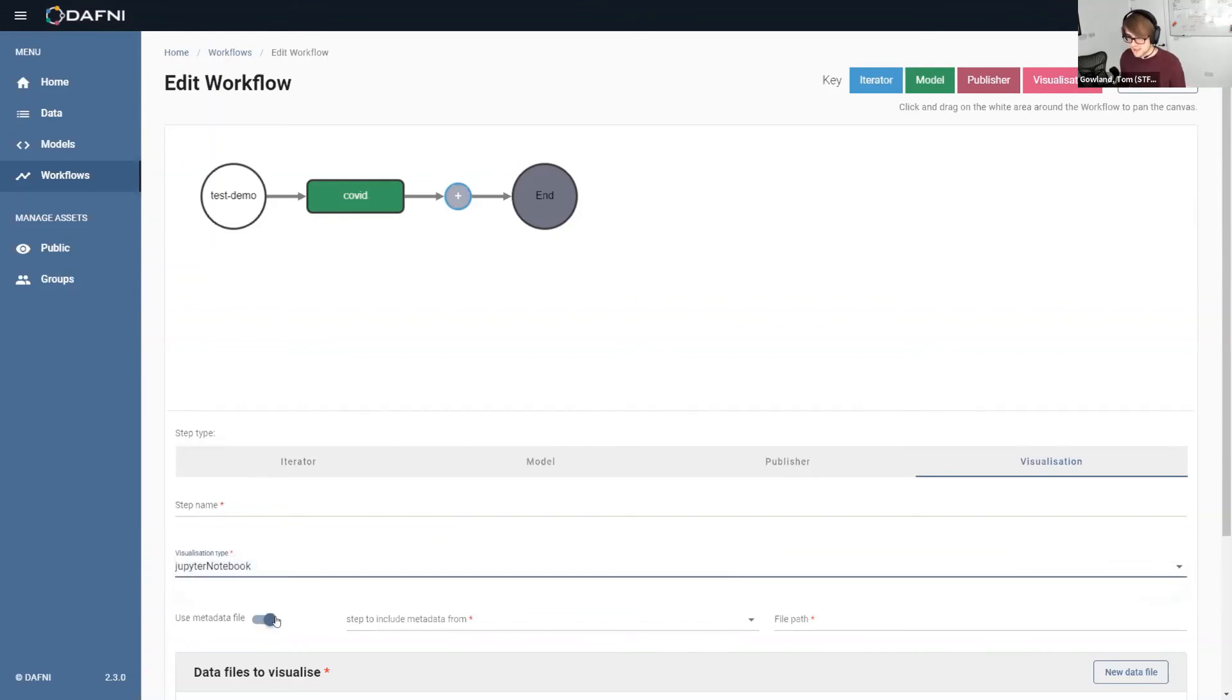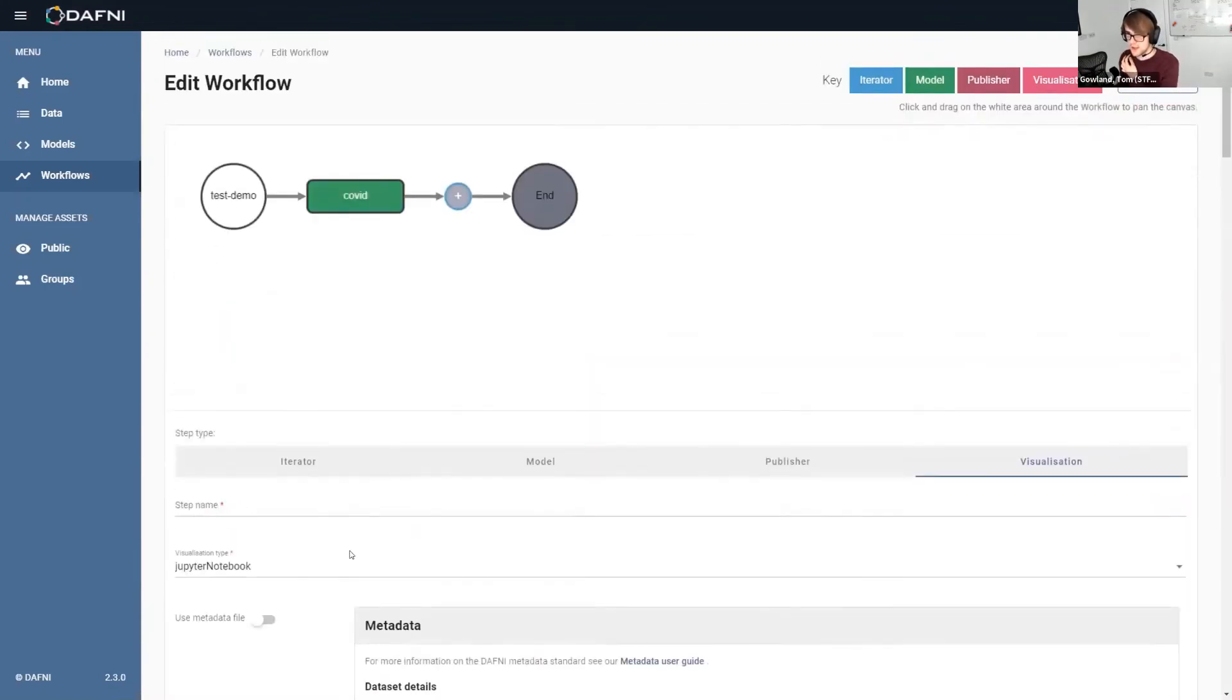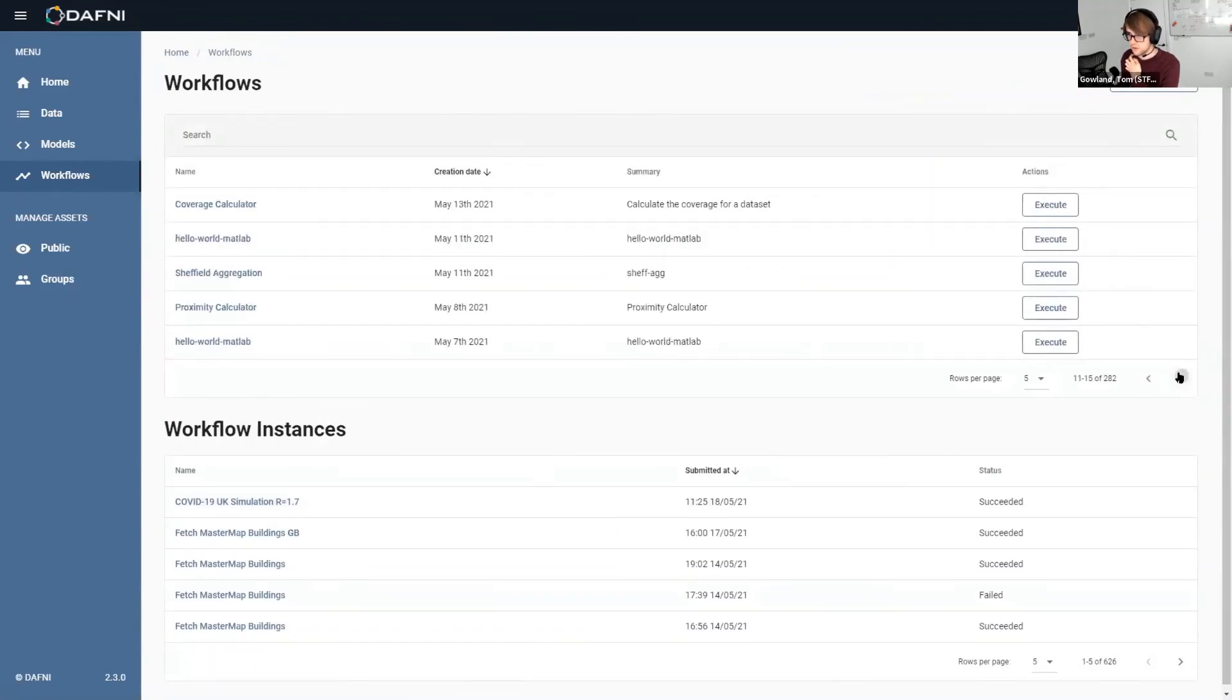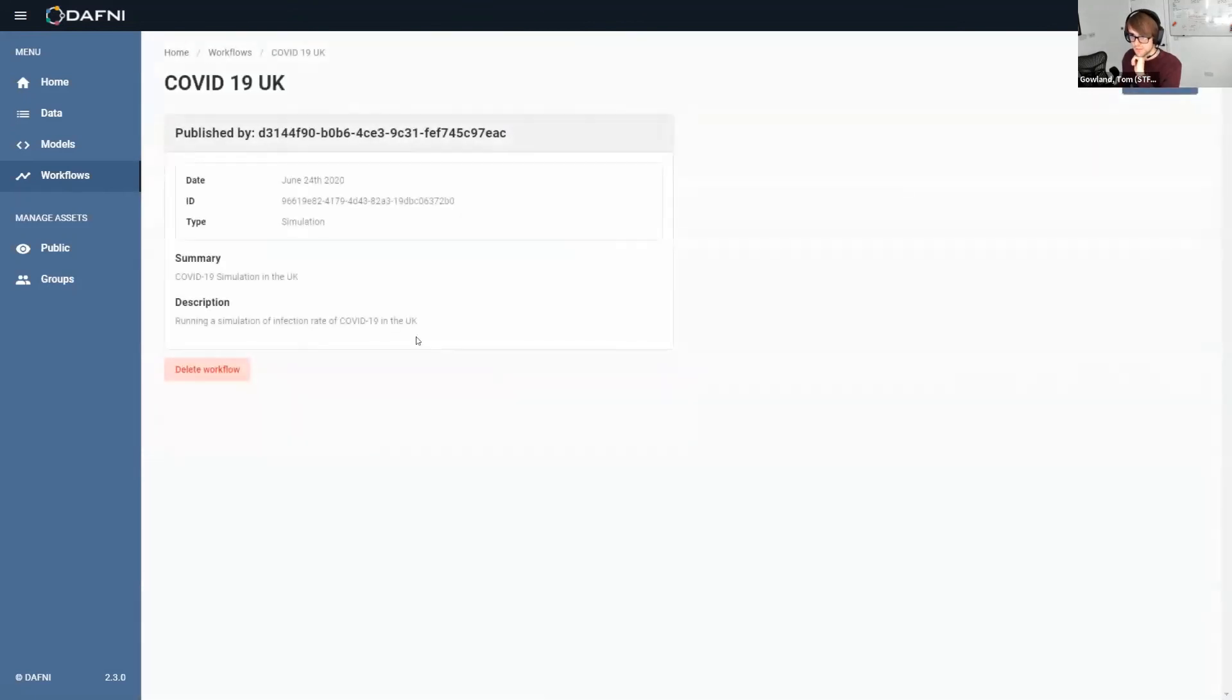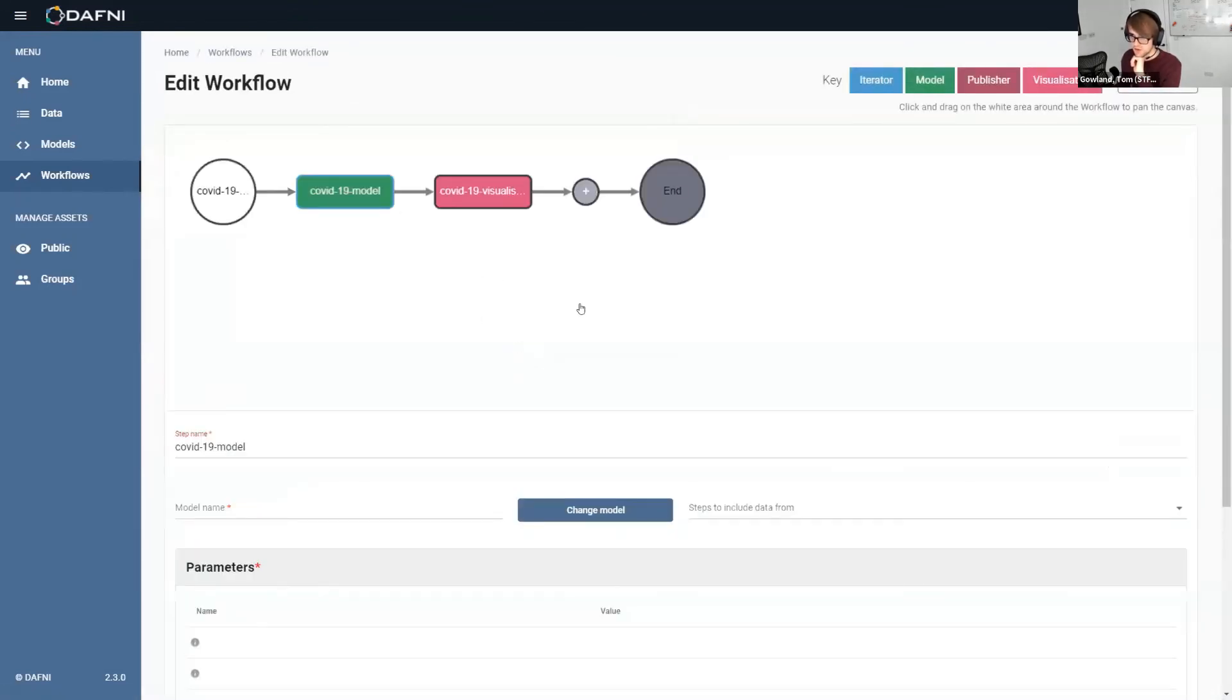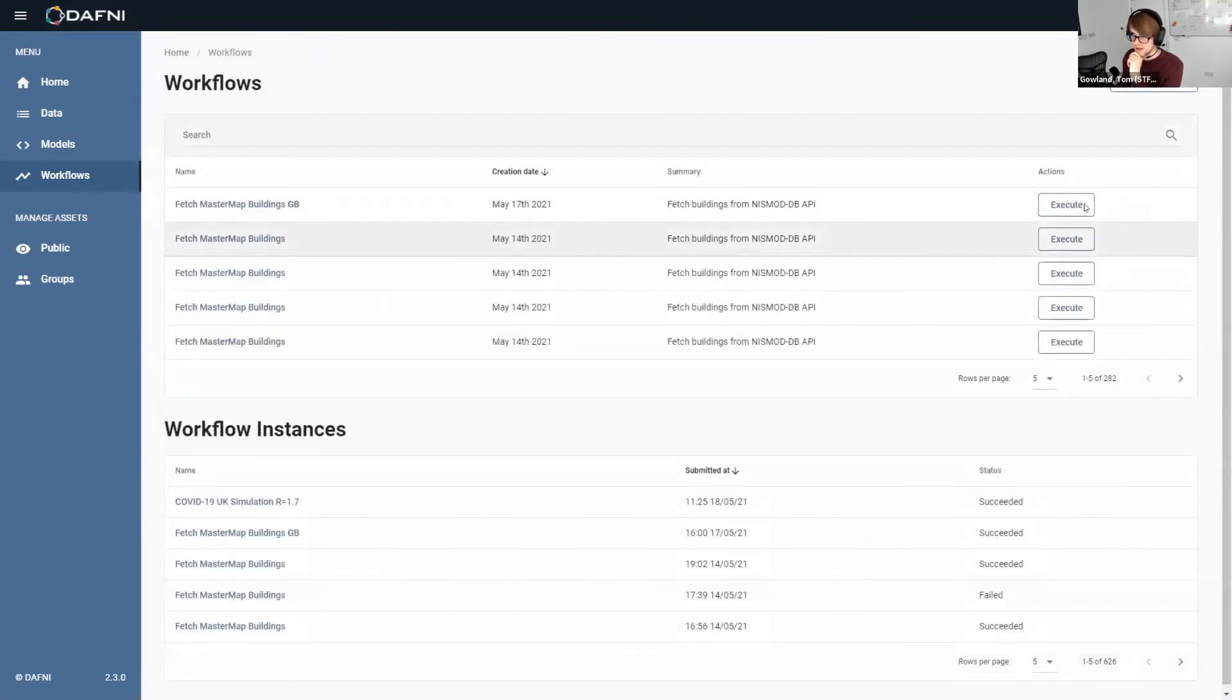But if we were to add that step, we would again fill out some metadata just because the data still goes into the catalog. And we would create that step. And then once we've got our workflow, it would look something like this end to end. So we've got a model step and visualization step. And then we would execute that from this menu.